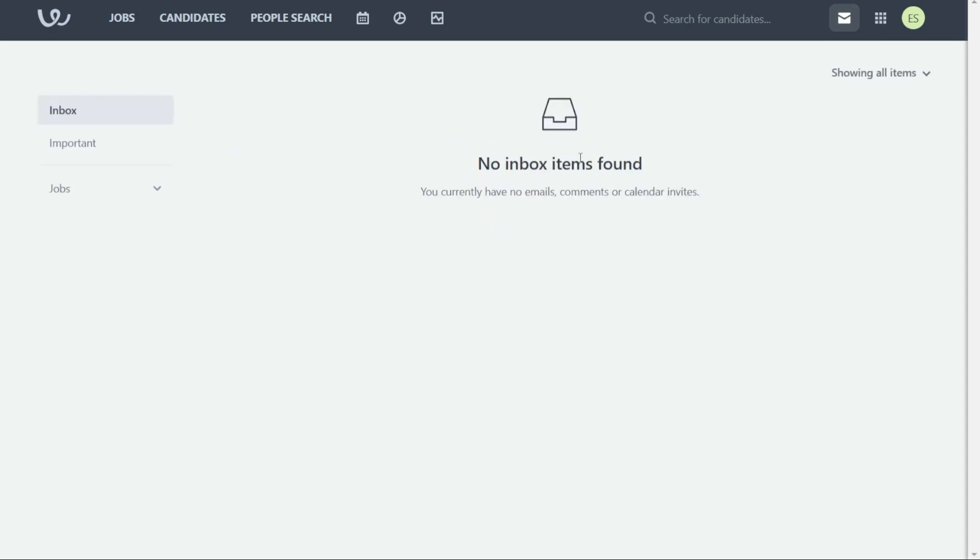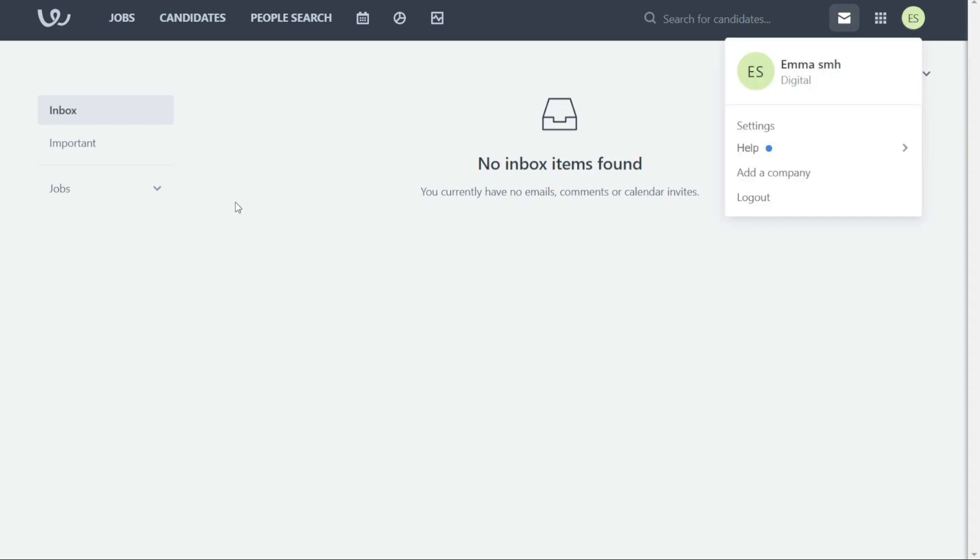Finally, the Profile tab allows you to manage your personal information such as your name, contact details, job title, and password. This is where you can update your account settings and preferences.